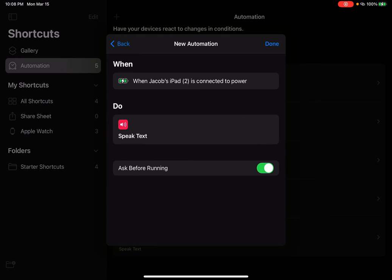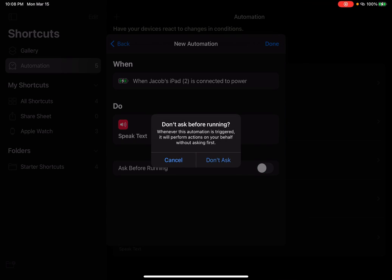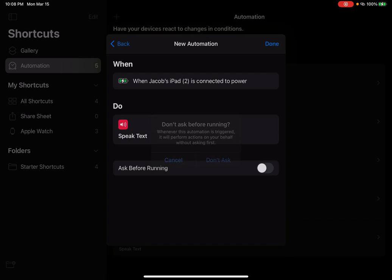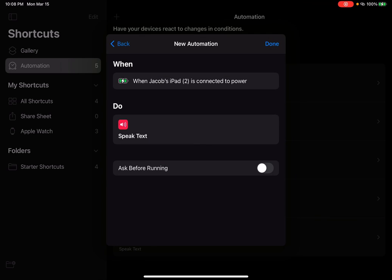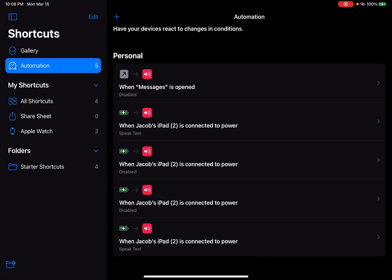Next. Ask before running and then you turn this off so that whenever you're doing it, it doesn't ask because it's really annoying. It's done.